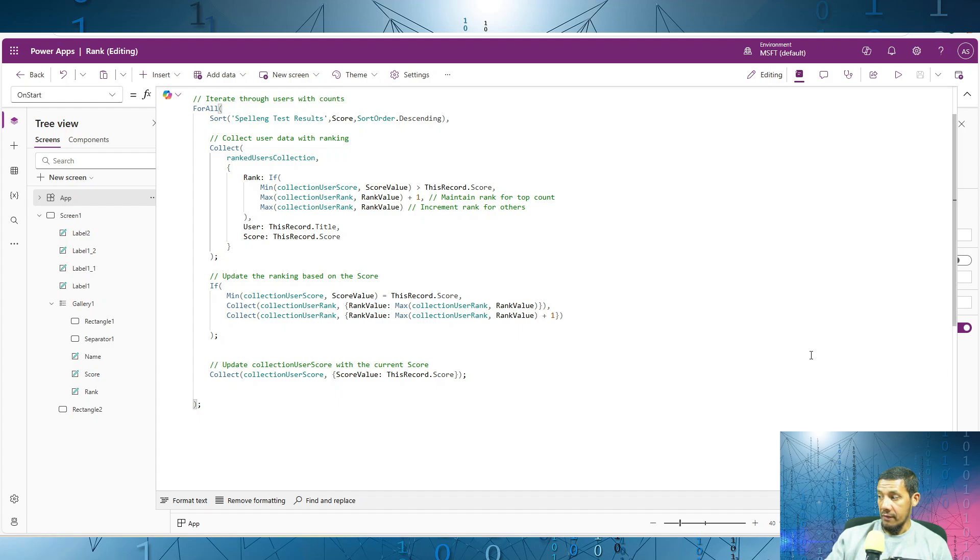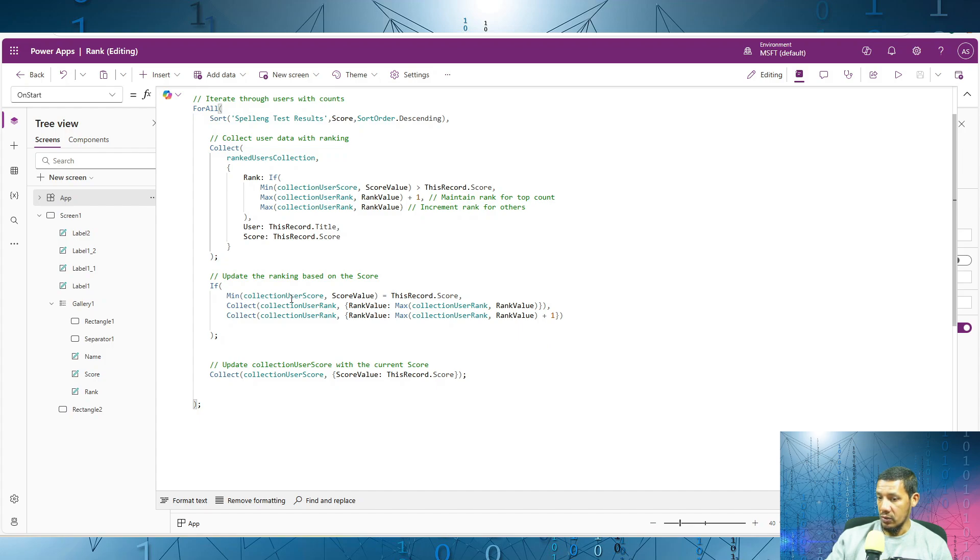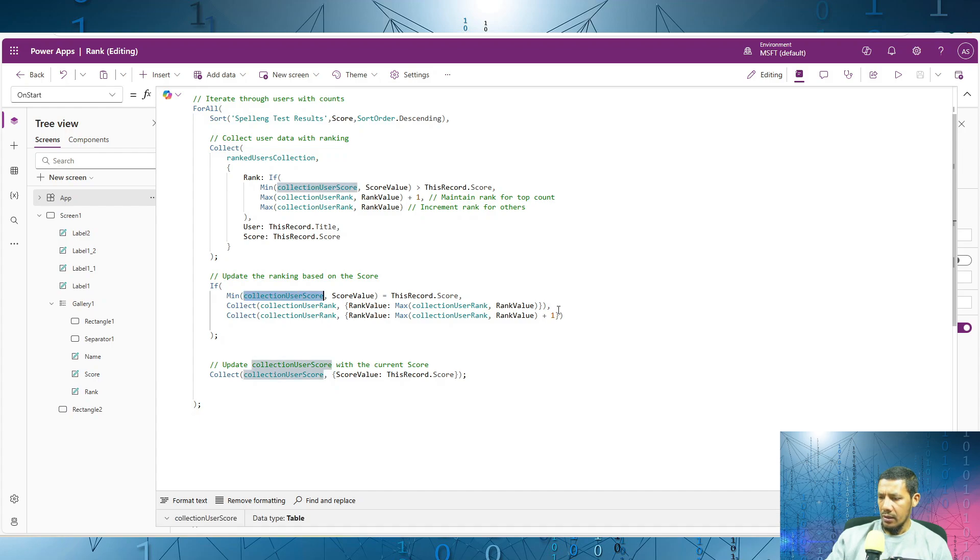If the current user score value is equal to the lowest score within this collection over here, then we write the same rank value back.